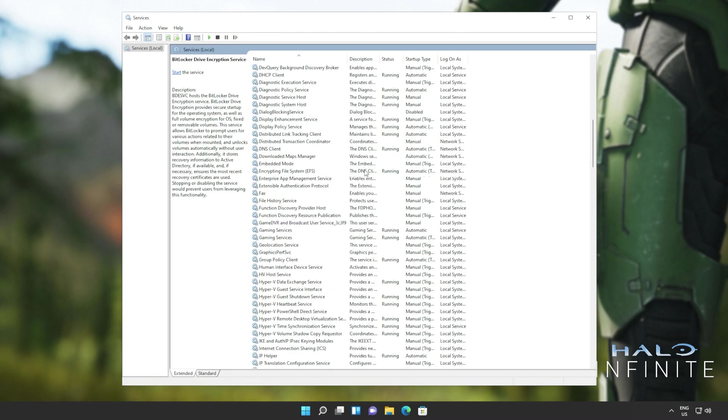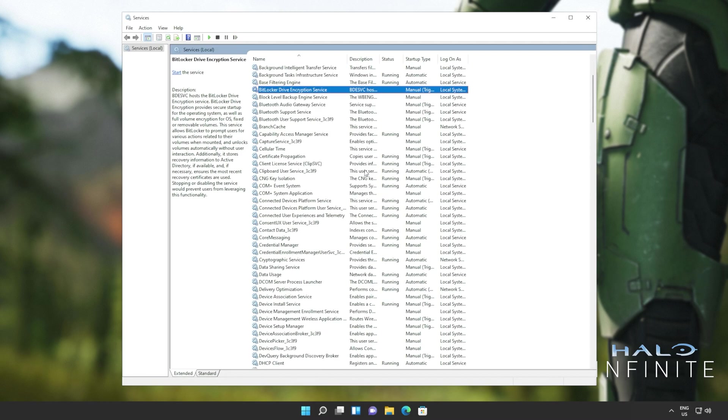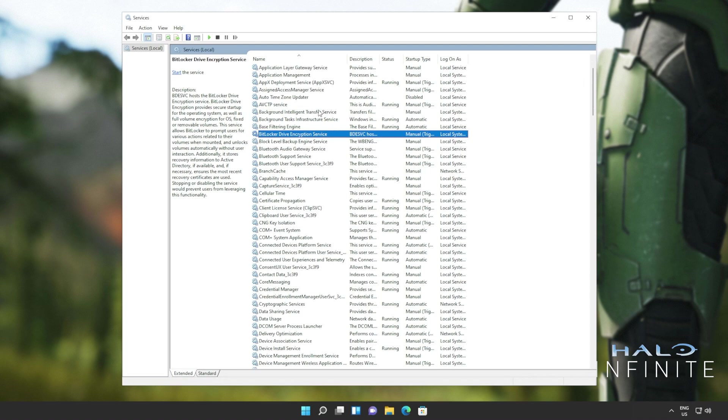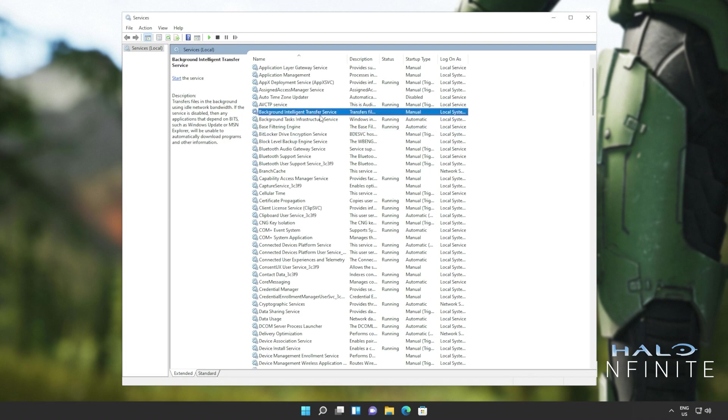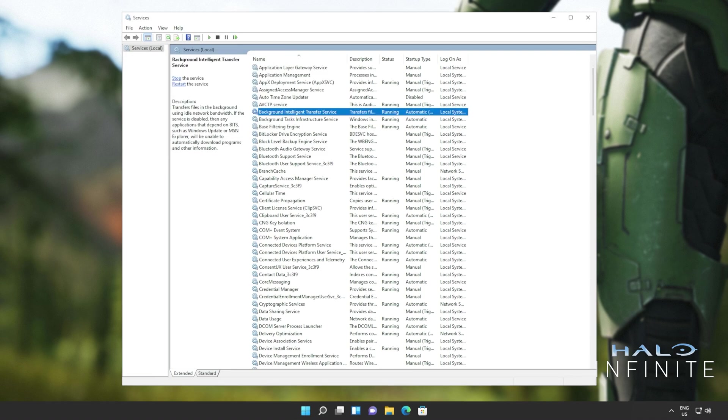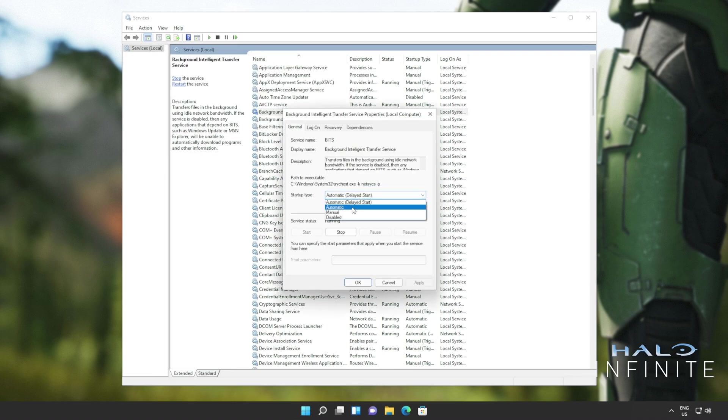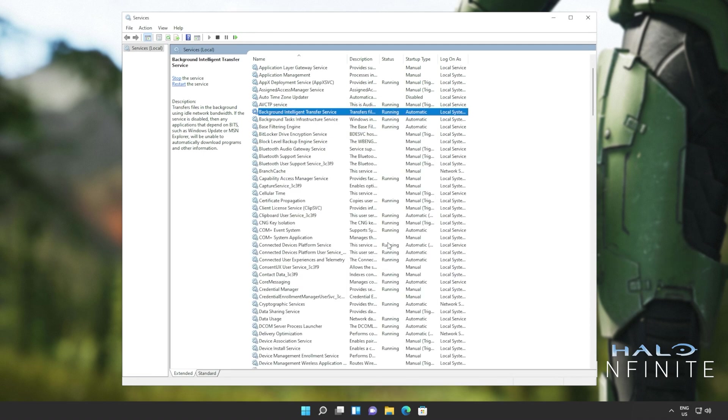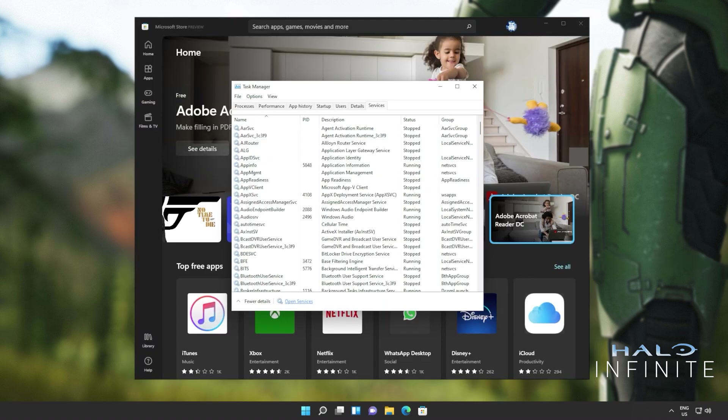We'll do the same for a program called BITS, background intelligent transfer service. This one up here. Right click and click start. Of course, that's if it's not running for you. Also, right click properties and set this to automatic. OK, and we're practically done here. Now you can close out of the services window.